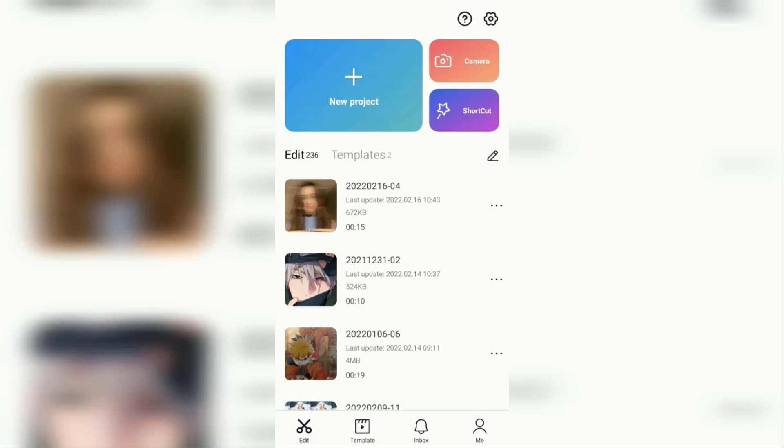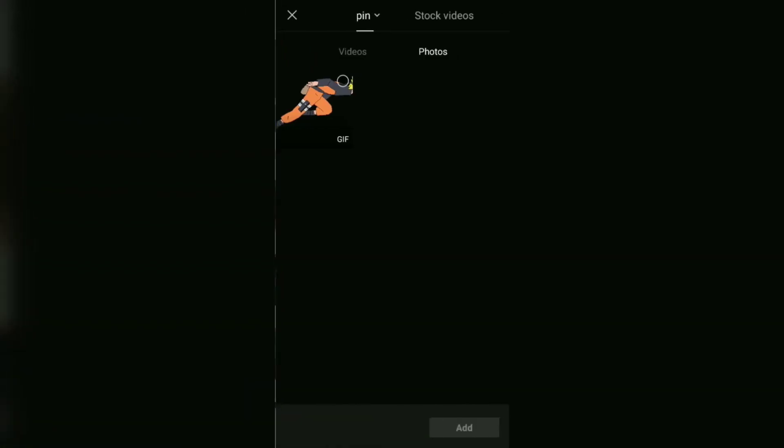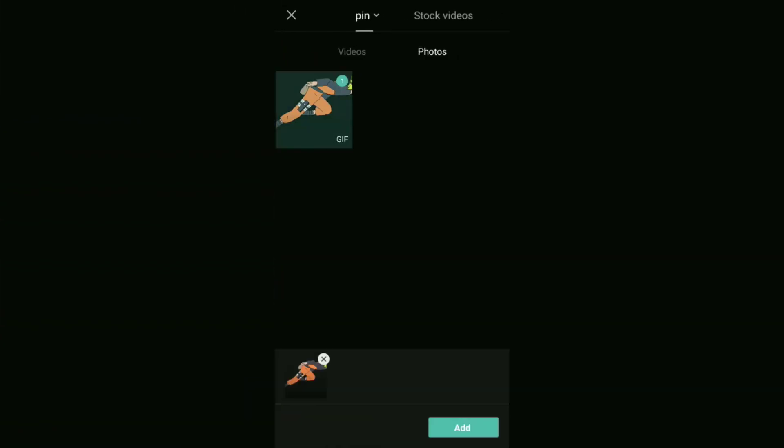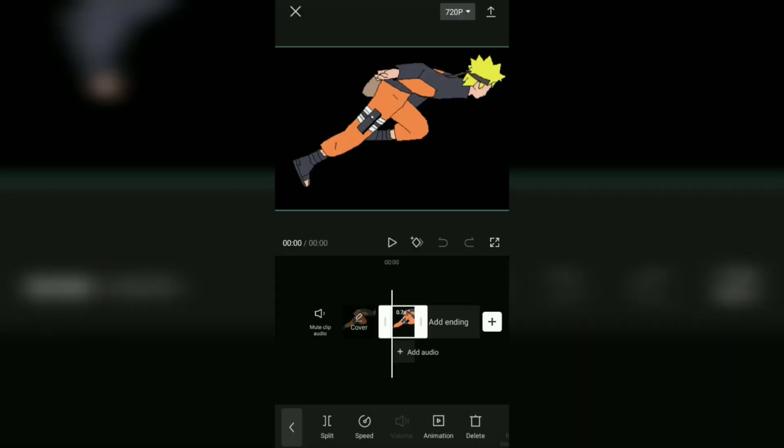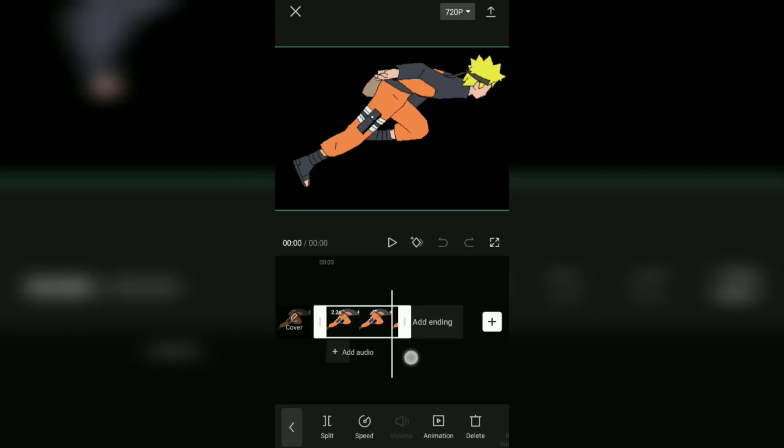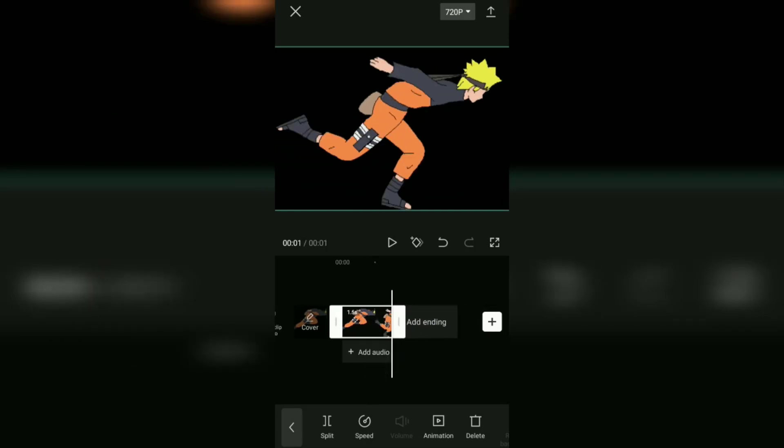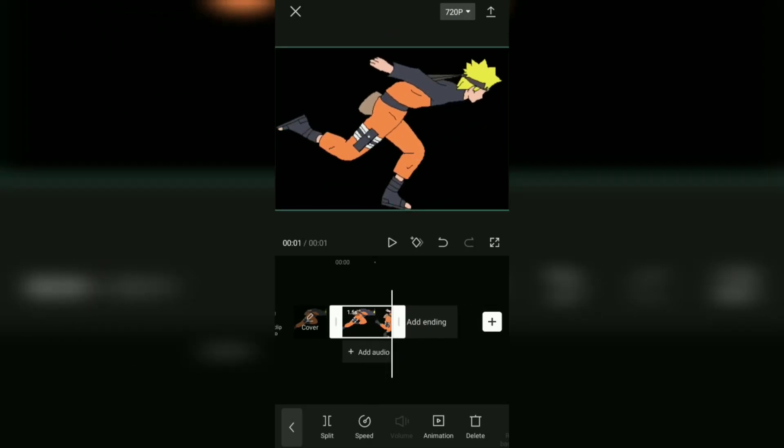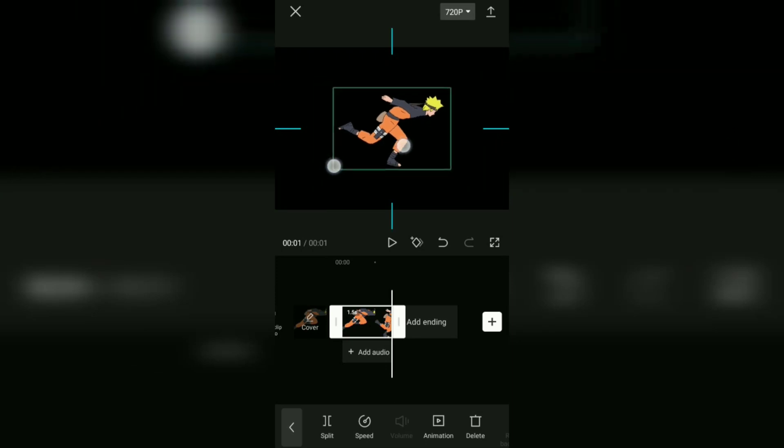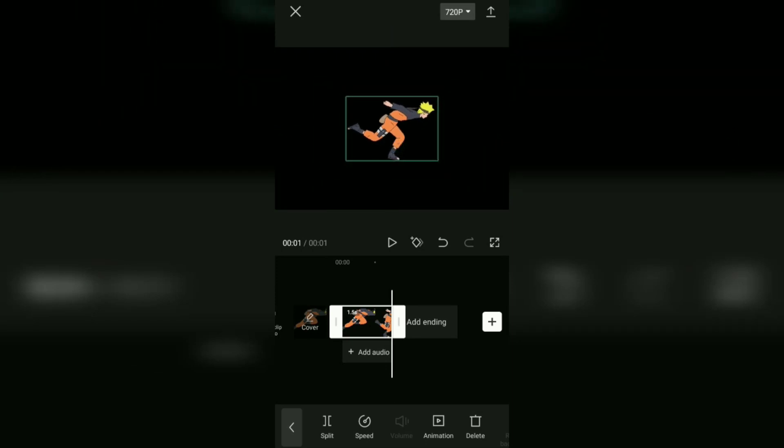To use graphs in CapCut, create a new project. Then add a video, photo, or GIF image to it. You can lengthen the duration of your image clip first and set the size to be smaller, like this.